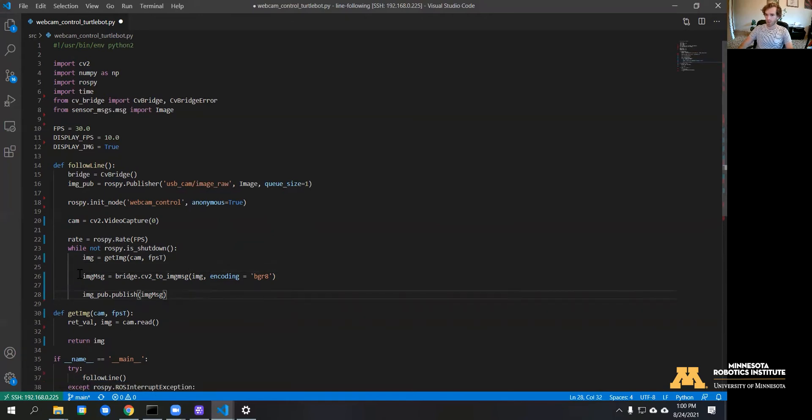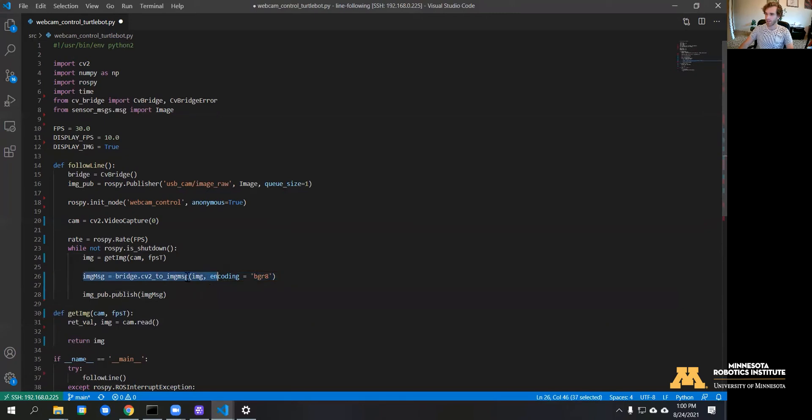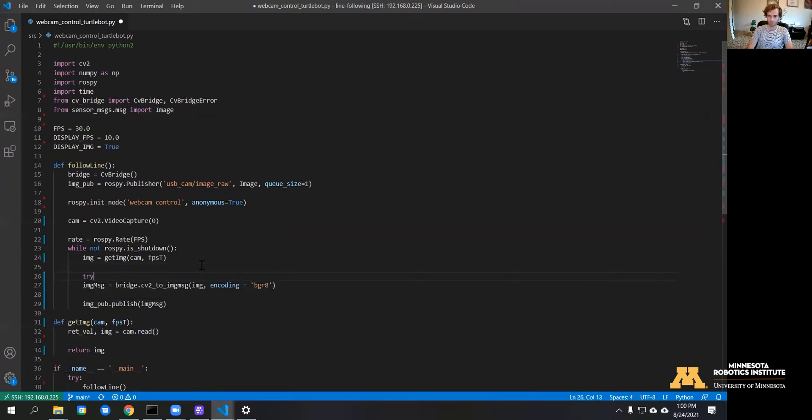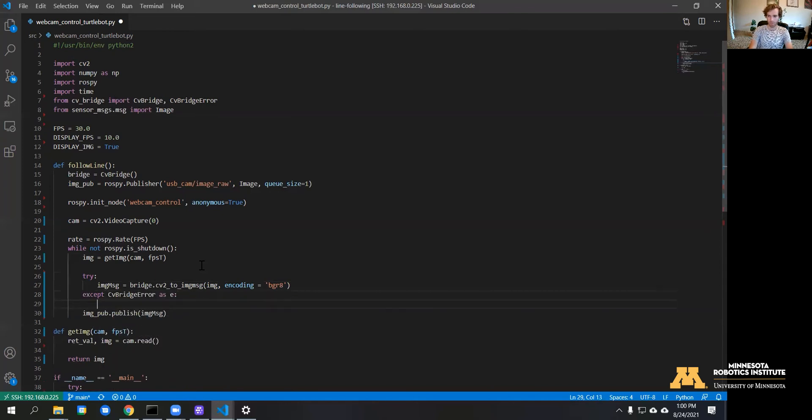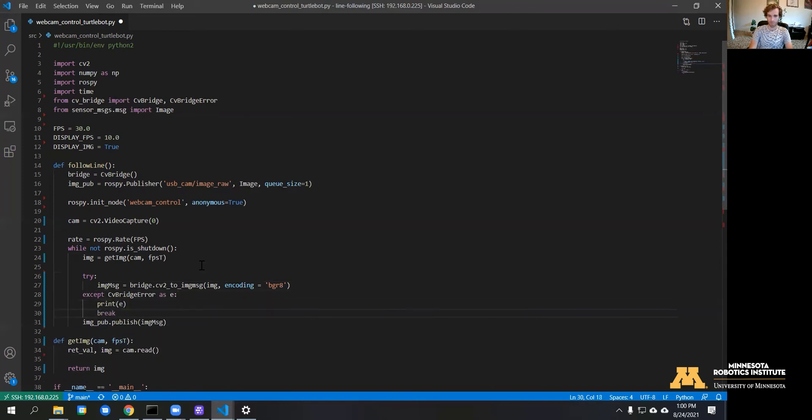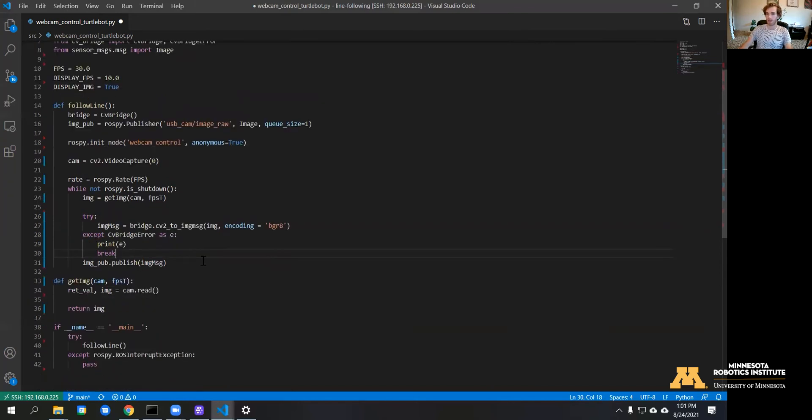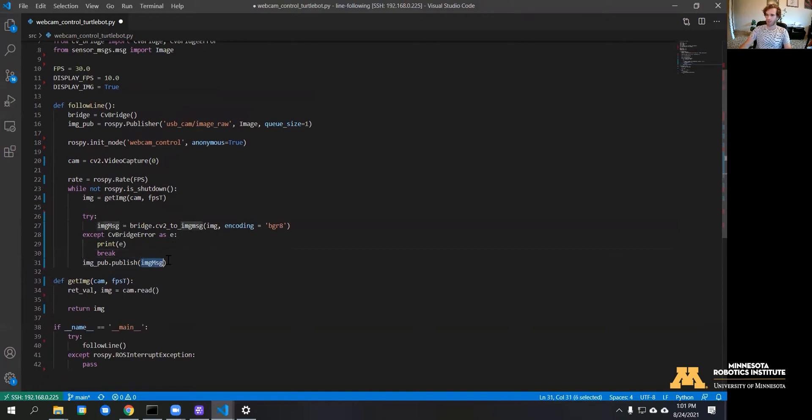We're also going to put this inside of a try and catch block to catch any errors that could come from converting this. Now this should be everything we need to actually publish an image on a ROS topic and view it.